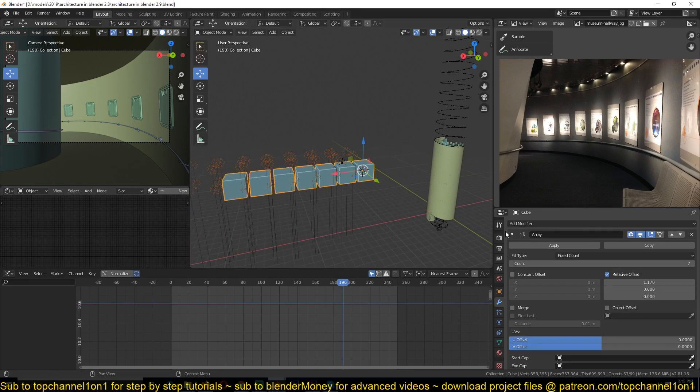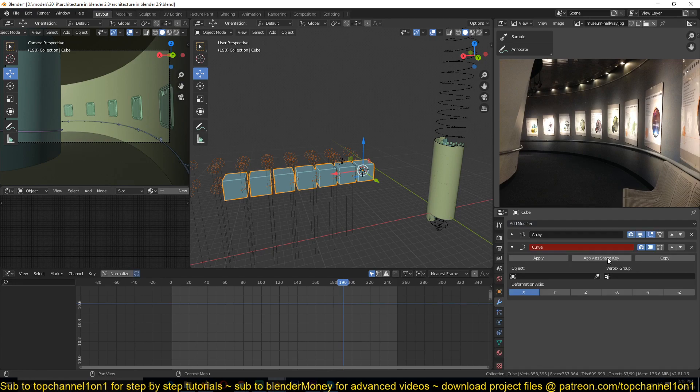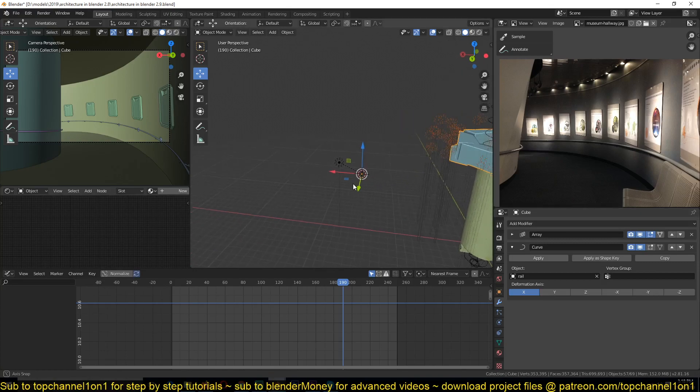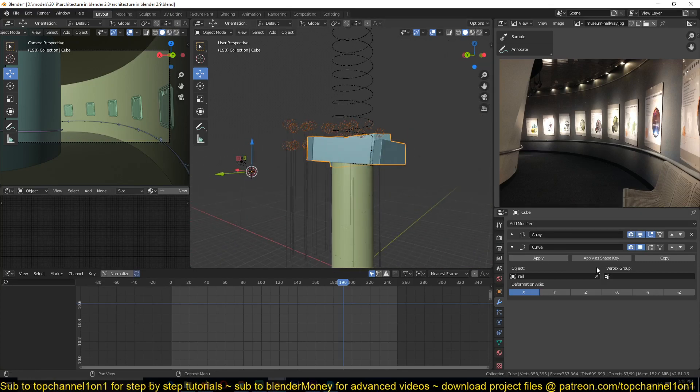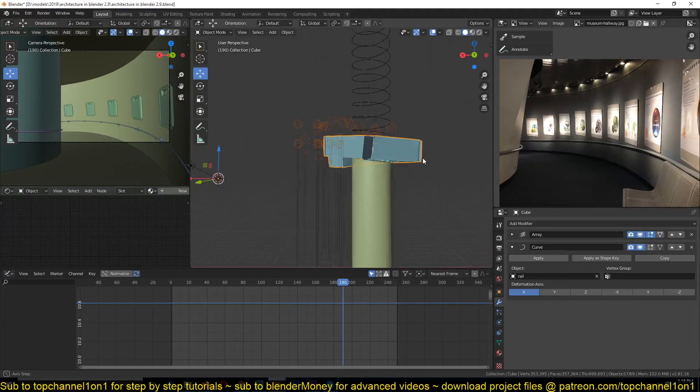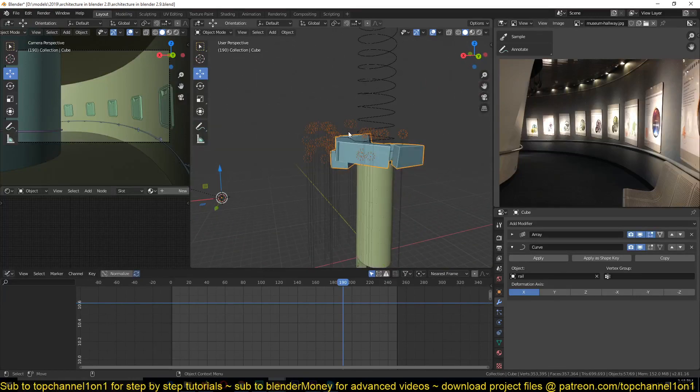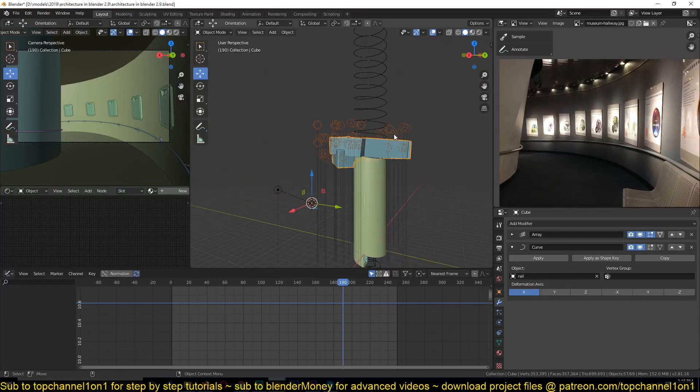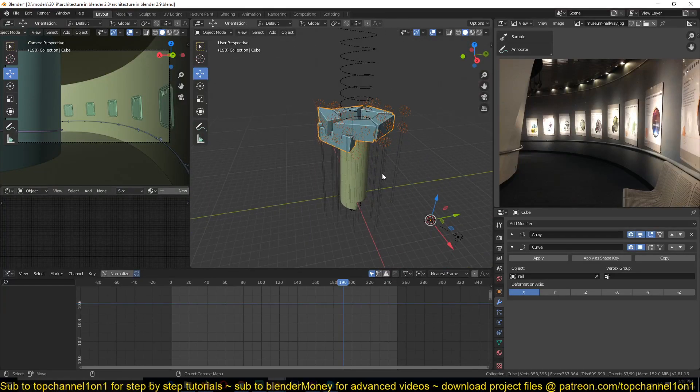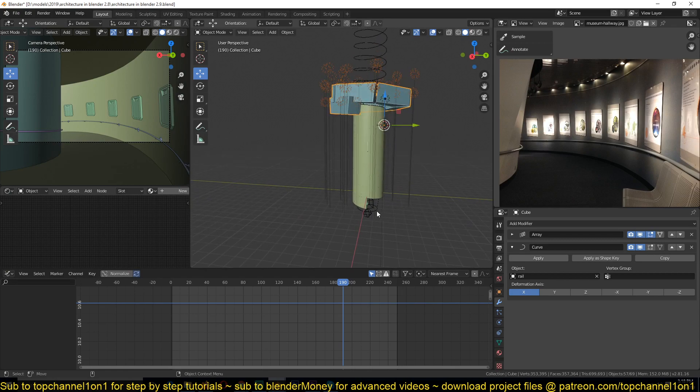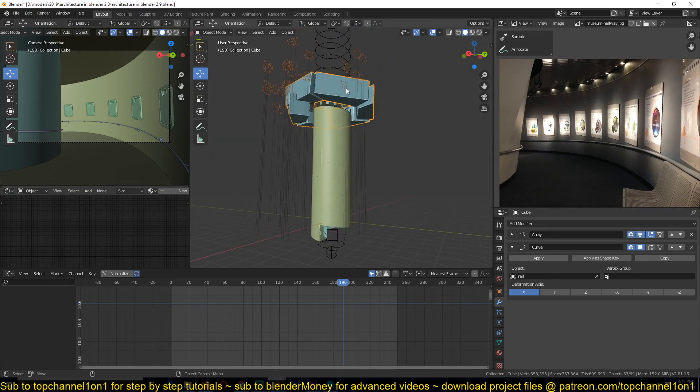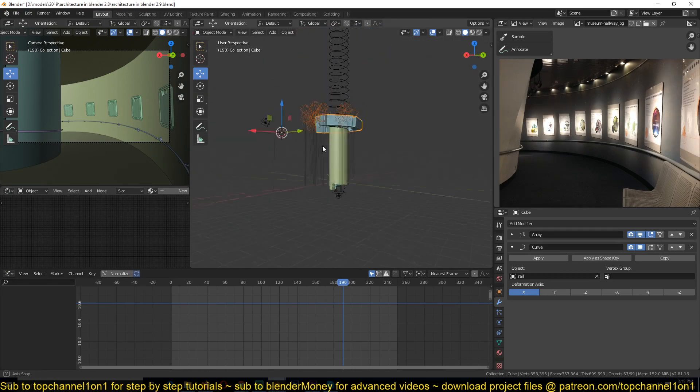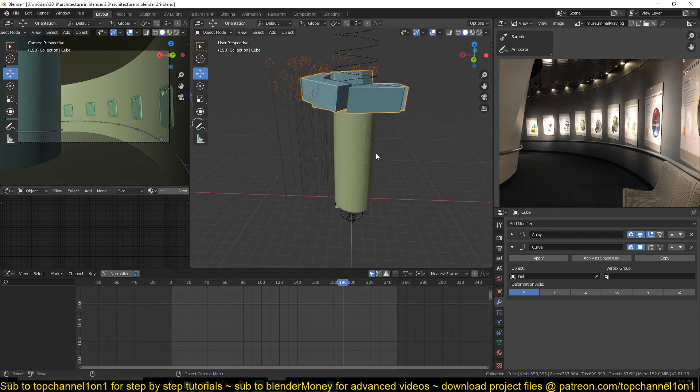Now if we add a curve deformer, you'll see that the lights will also follow the same deformation. So now we just need to position these cubes in the same position as our curve.